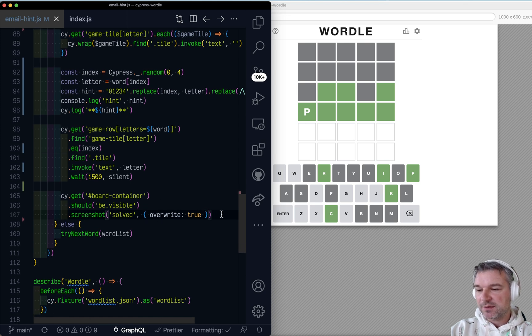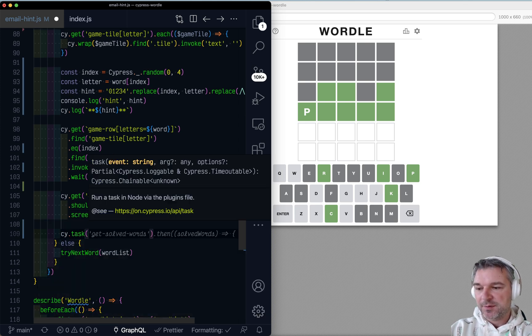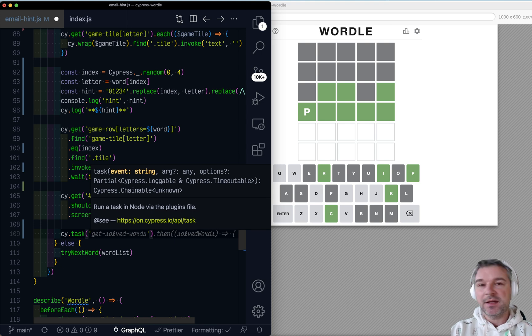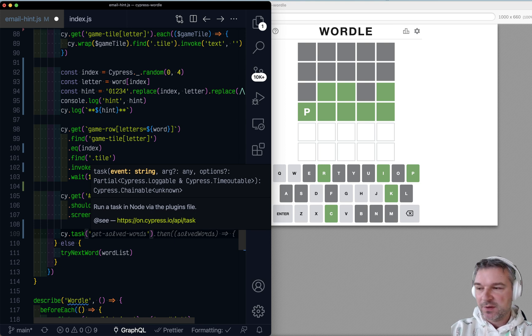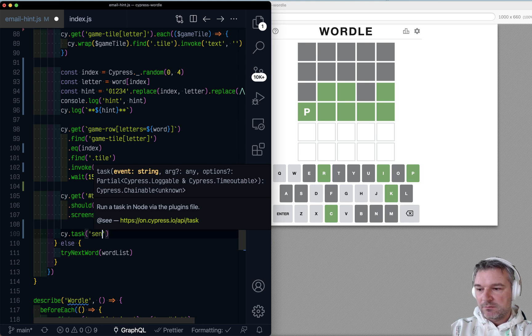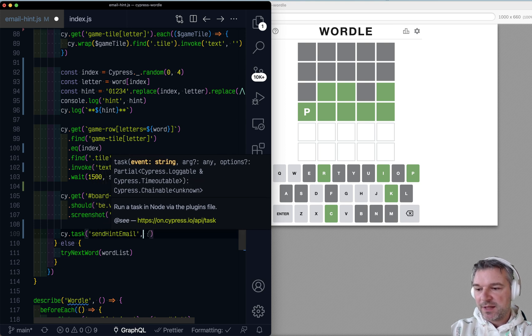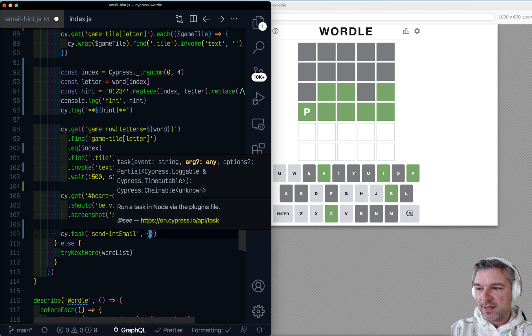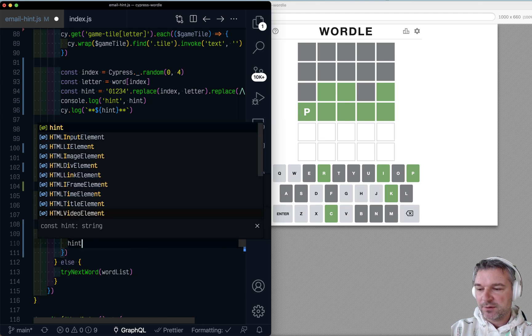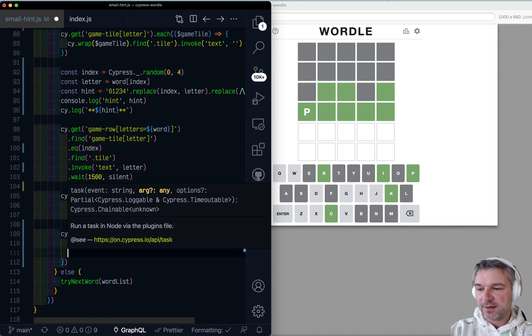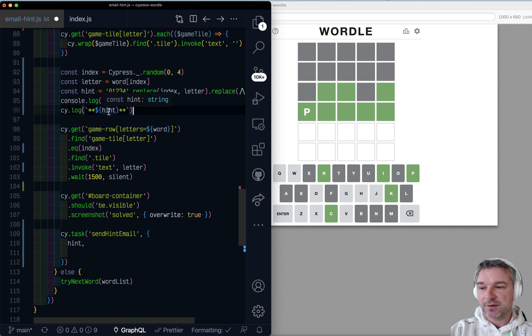So here's what we can do. We can create a task. Because sending an email is kind of thing, but node is capable of, not the browser. So we can say, send an email. That's the task I wrote. And we need two things, right? Well, we need the hint itself. That's the word with a couple of letters hidden.